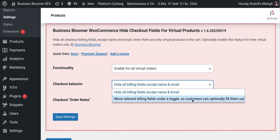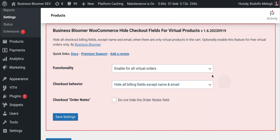So in that case, you can leave customers with the freedom of optionally filling the rest of the billing fields, of course, except name and email, which are always visible.